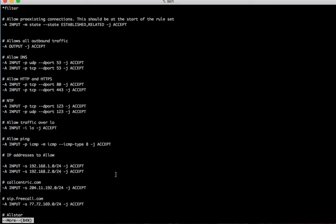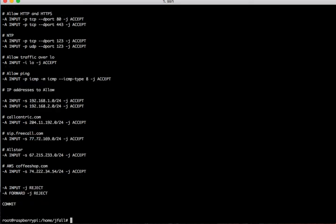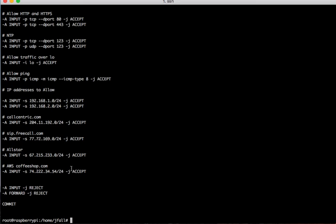I'm using this server for VOIP connections so I'm letting anything come in from call centric SIP connection from their IP. Anything from free call come in any port. The same with the all-star amateur radio network. And then if I'm at coffee shops and I want to get into my server you have to define that in this file also. Then everything else we're going to reject it. Any other IPs that aren't defined here reject.